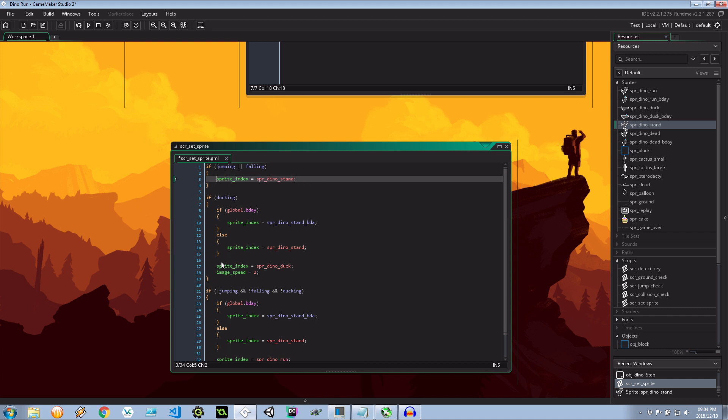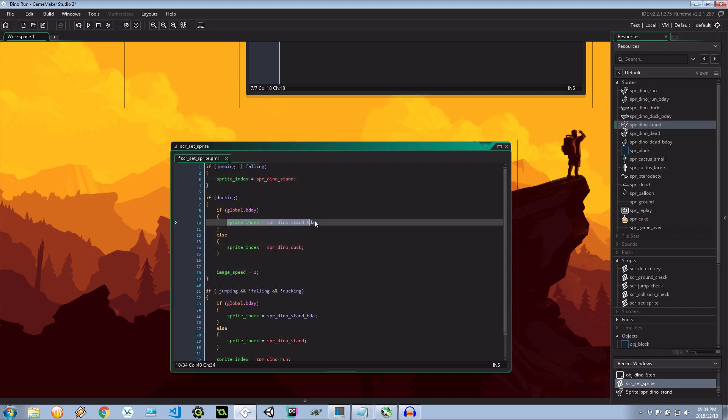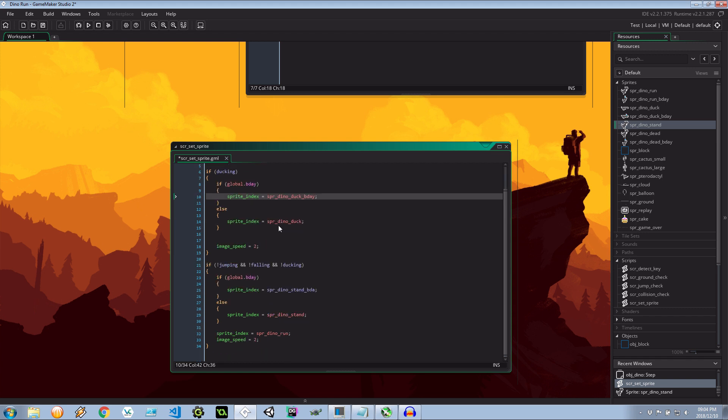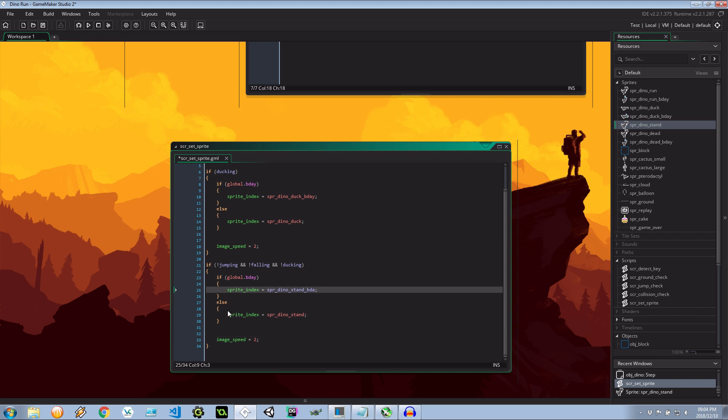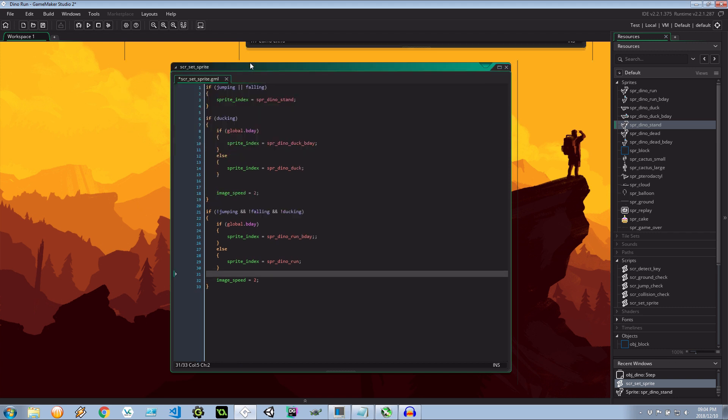So I'm actually just going to grab the if else kind of style here. Let's paste these down below. Let's undo all of that and parentheses makes it cleaner easier to understand. So we can leave that there. Let's go over here. If it's birthday mode then it's going to be dino duck bday and here it's going to be run bday and image speed of two is the same. That's standard.